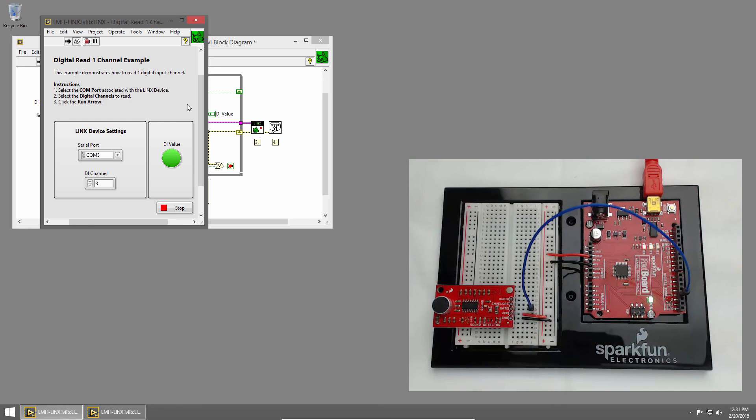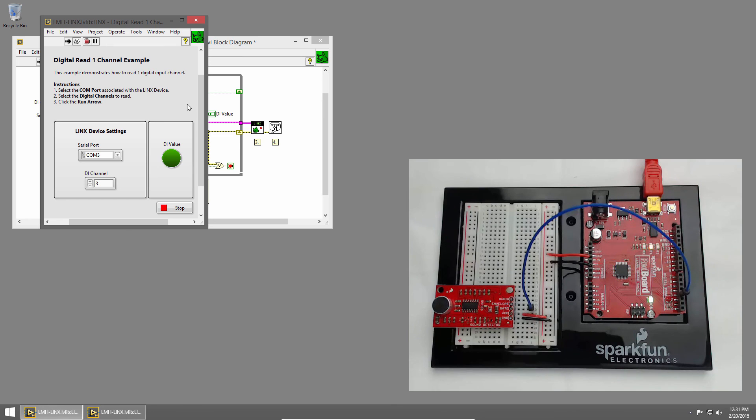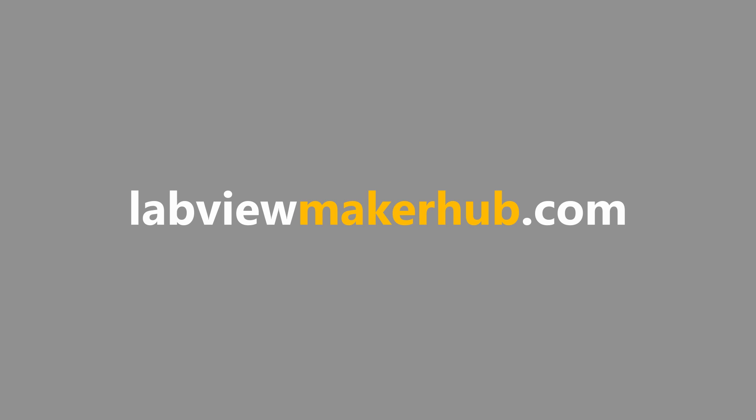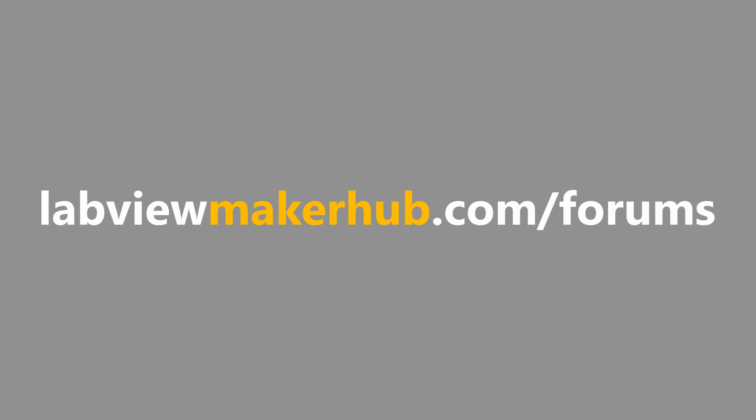Make sure to join us next time, where we'll learn how to read the acceleration from an accelerometer. Make sure to check out labviewmakerhub.com for more tutorials and projects, and ask any questions you have on the Maker Hub forums at labviewmakerhub.com/forums.